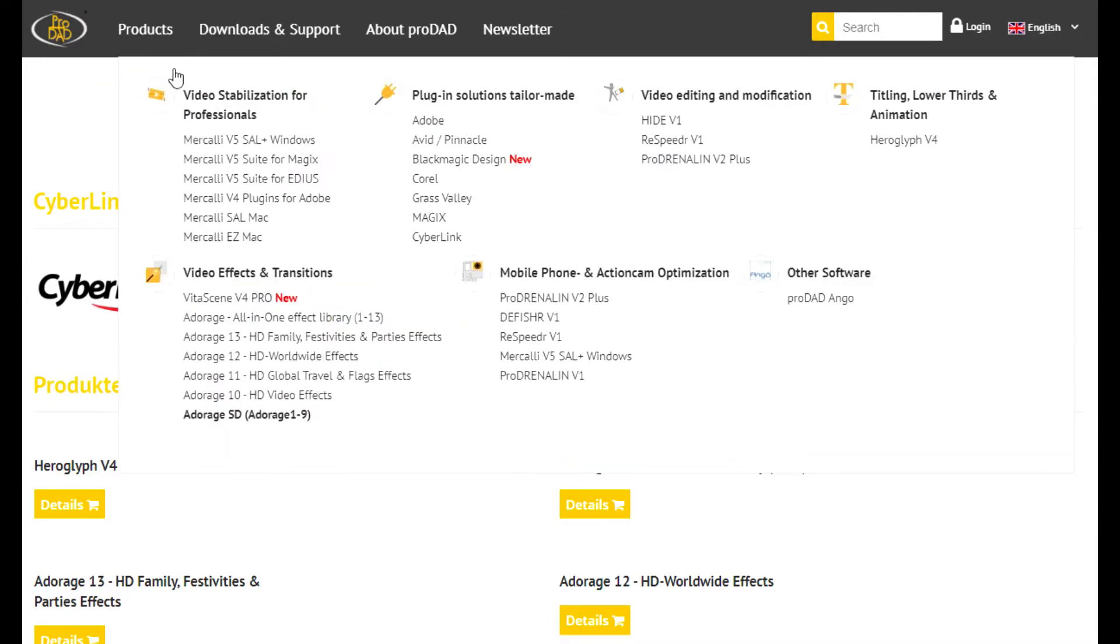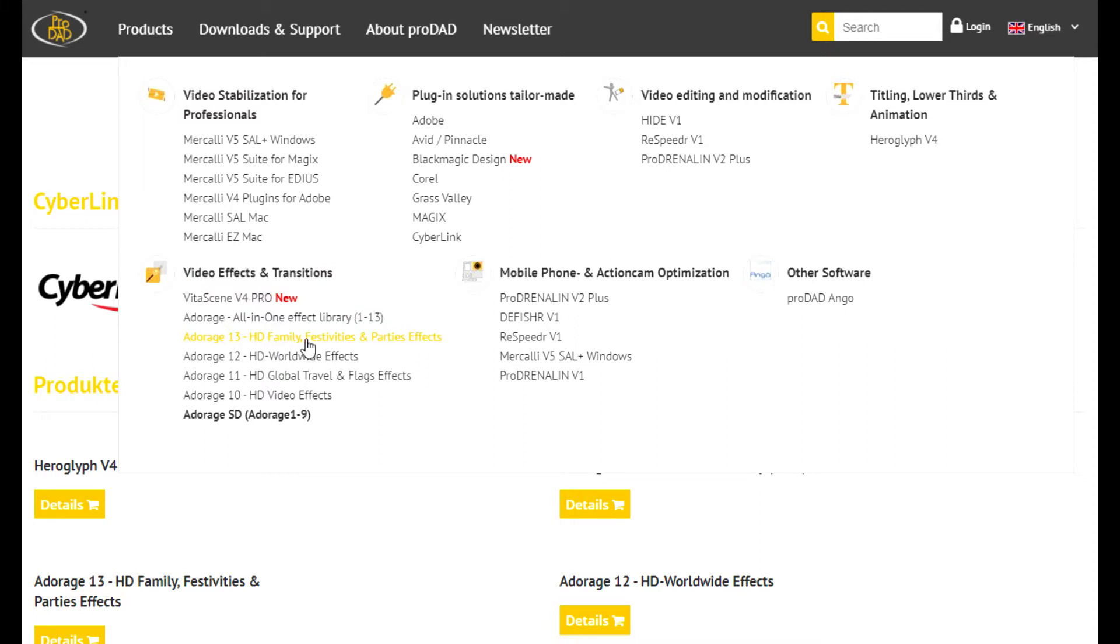Open the ProDead product page. You can see how many various plugins they have. PowerDirector contains the filter effects and transition plugin only.